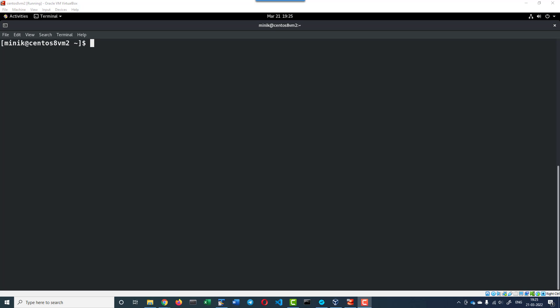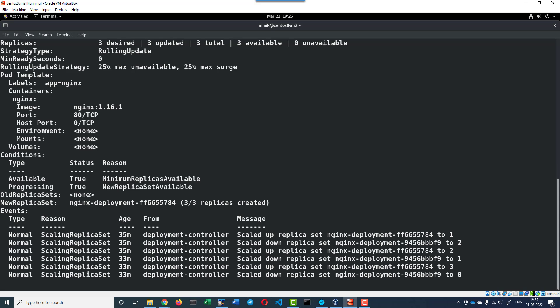Hi, let us understand how to roll back a deployment. Already I do have a deployment. Let's get the details about the deployment using the describe command: kubectl describe deployment and the name of the deployment.